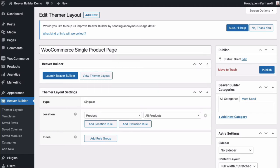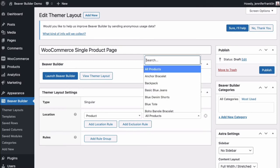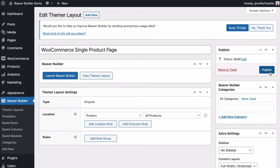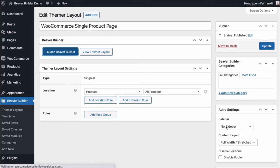This will generate another field where you should select all products to apply this layout to all products. Go ahead and click Publish. Then, on the next screen, click Launch Beaver Builder.